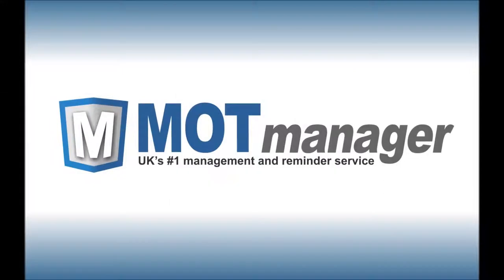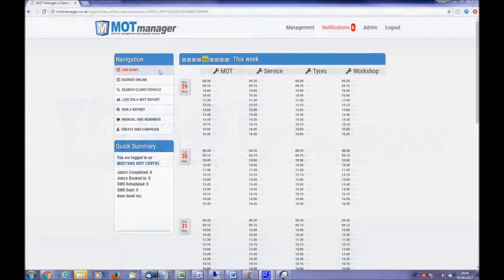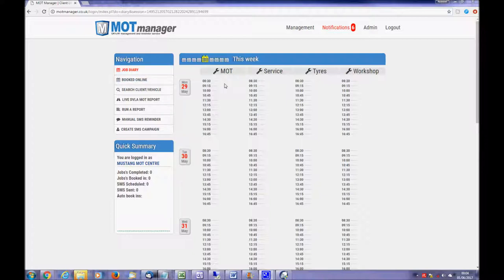MOT Manager also includes a very straightforward and simple to use job diary which can replace your traditional paper diary and also help you become data protection compliant. You can set up as many as four virtual ramps, each with their own time slots. The current week dates are shown on the left, and you can look forward and backward up to four weeks at the click of a button.